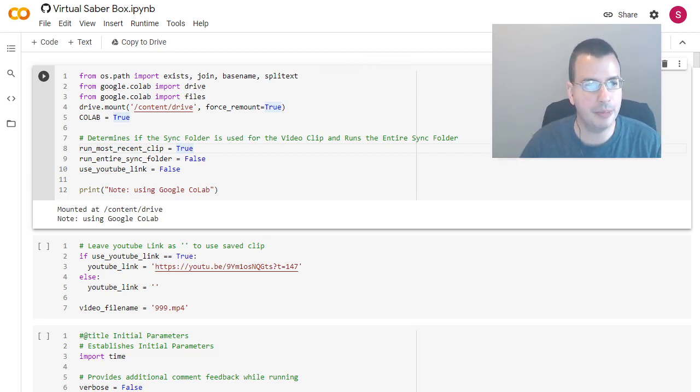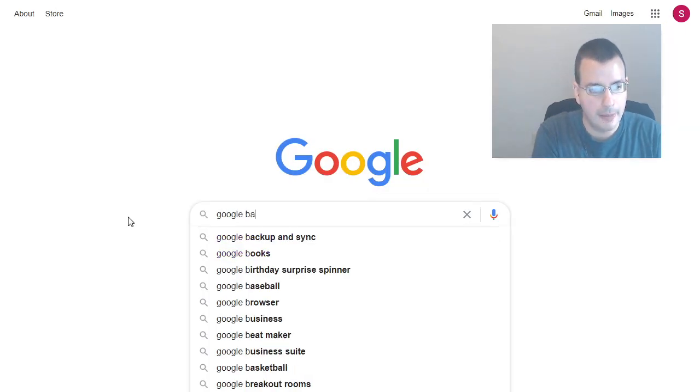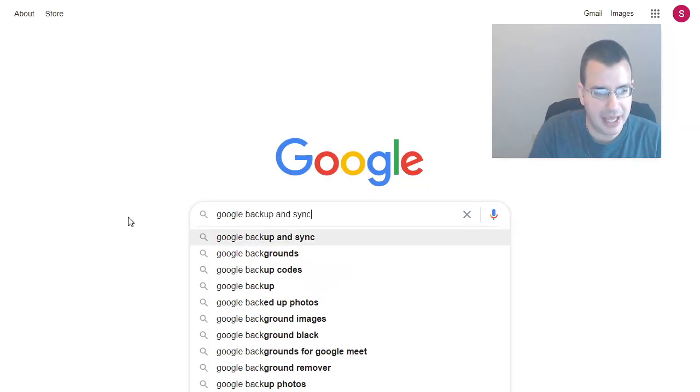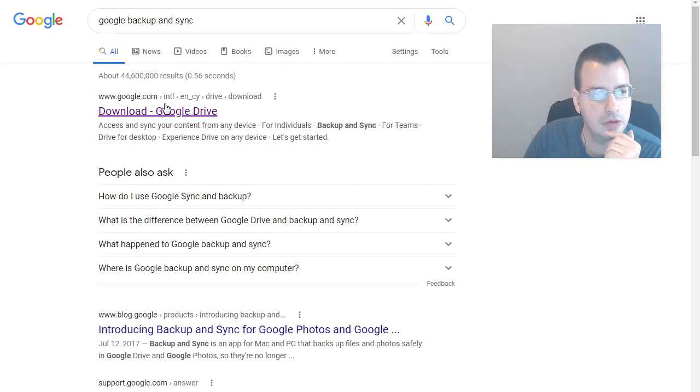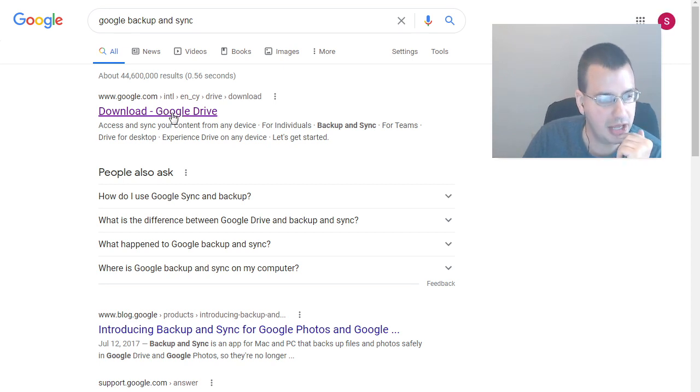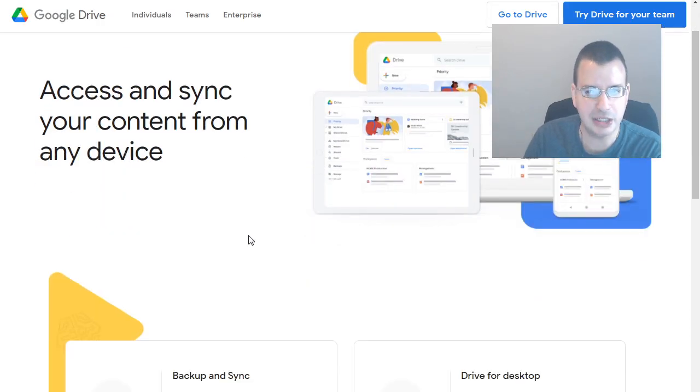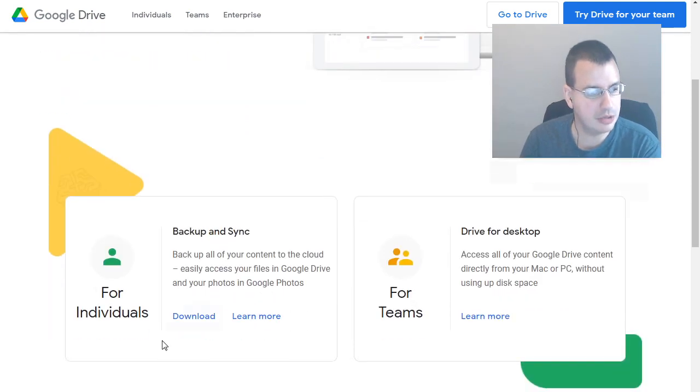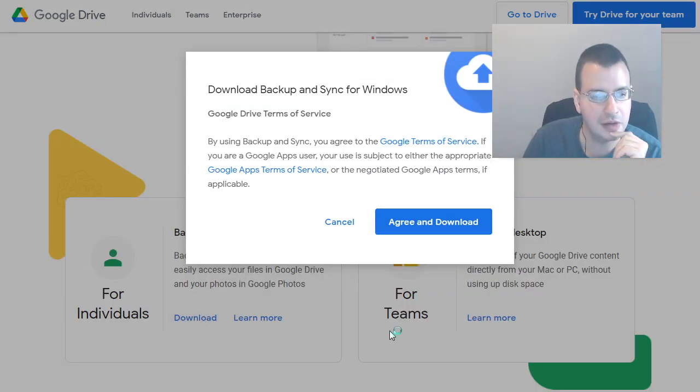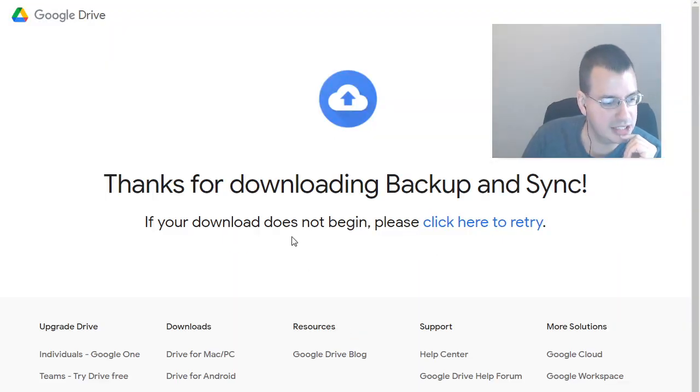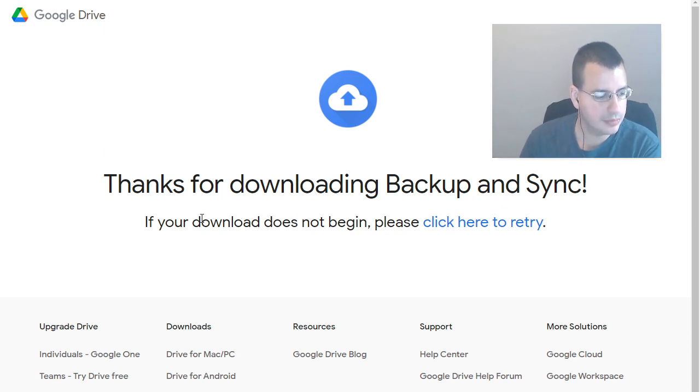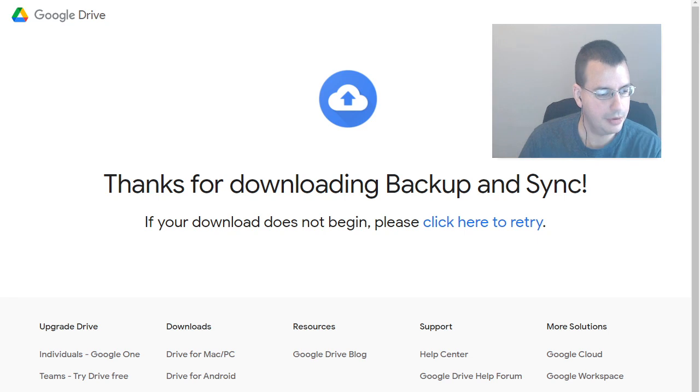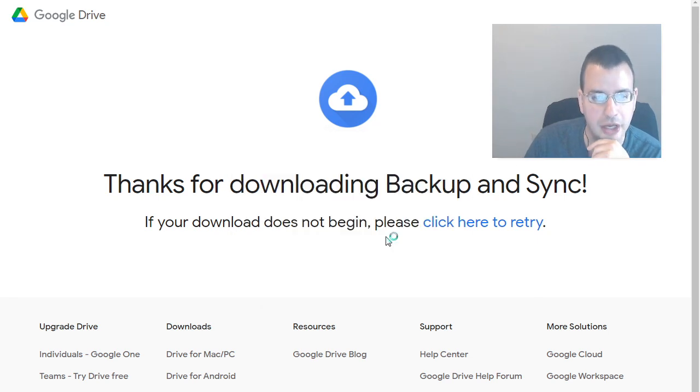Now we're going to go to Backup and Sync. So now we do Google Backup and Sync. Download Google Drive. Yes, I think this is it. Go team. Download. Agree. And it's downloading. Now we're going to open it up. Run.